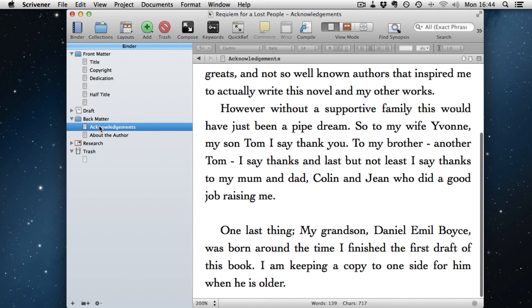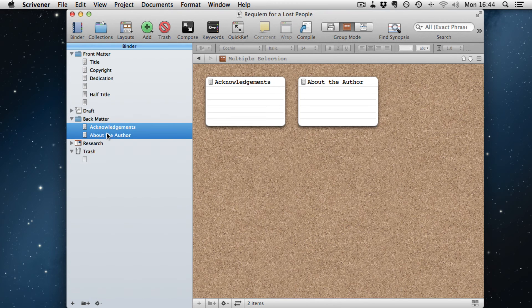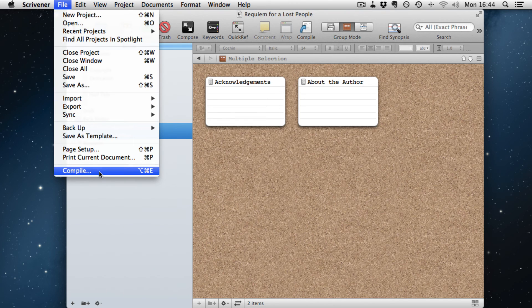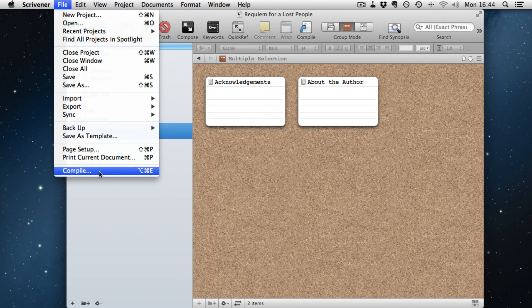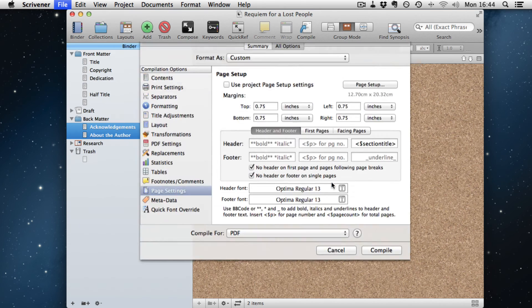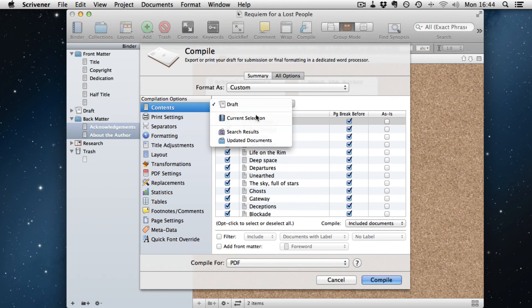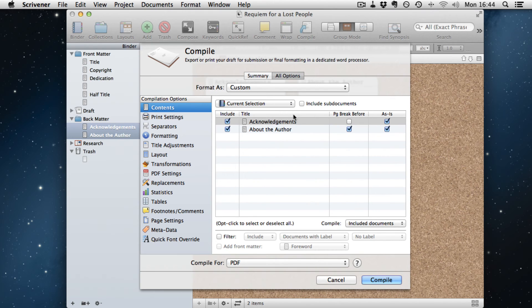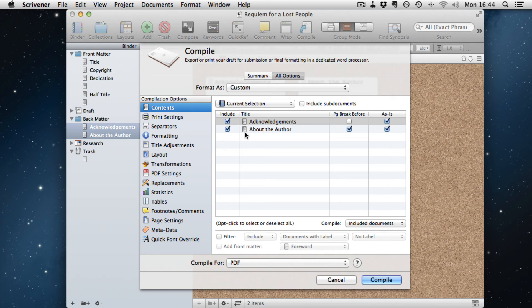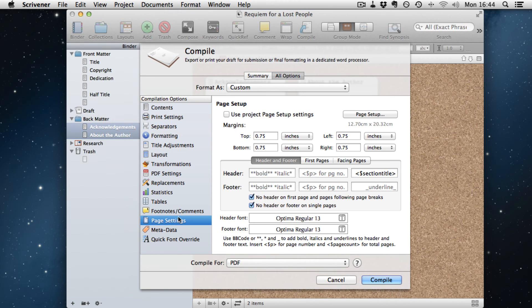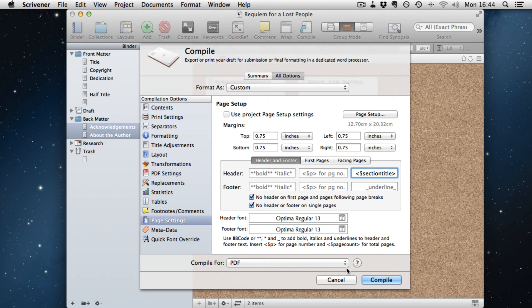What we do with the back matter is, again, select the two documents, hit Alt Command E, compile it. Essentially, it's the same thing. We want it as is for the first one, no page break, and as is in the page break for the second one. Any blank pages should be as is as well. Again, we don't want the page numbers in here.